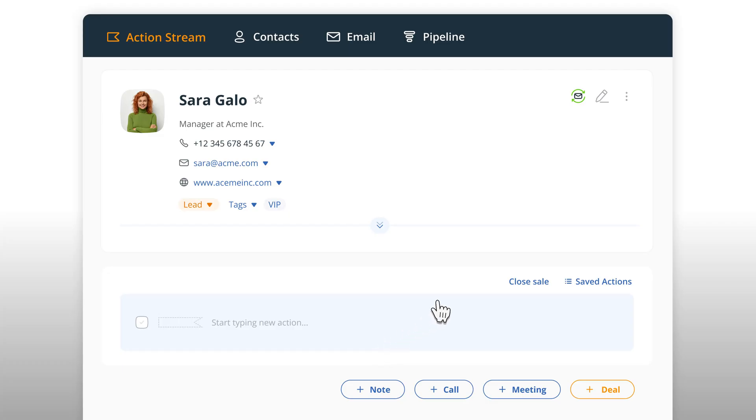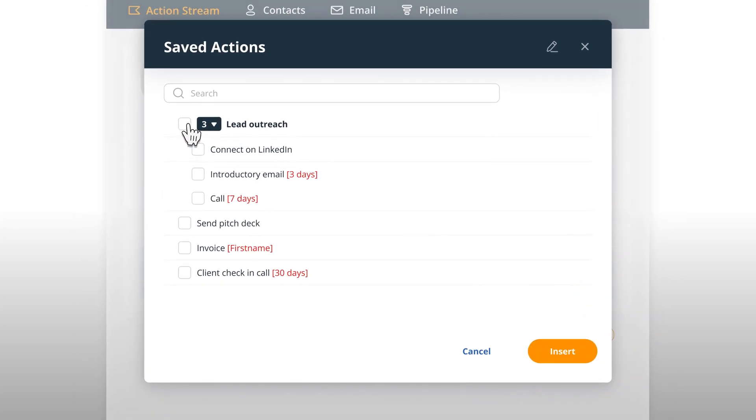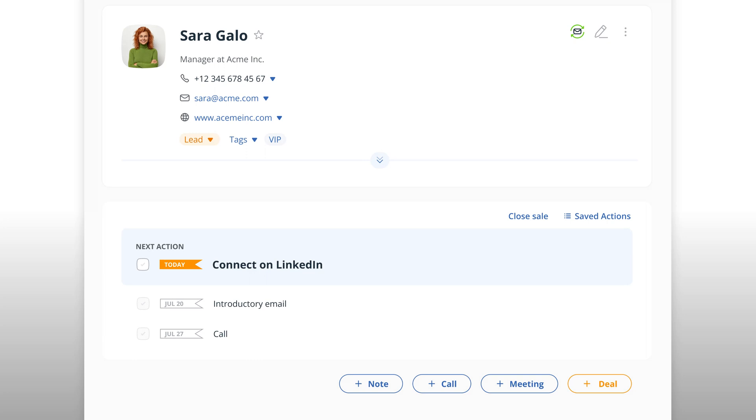If you have a repeatable sales process, you can save it in your CRM and add it to new prospects in seconds. And we'll remind you when it's time to move to the next step.